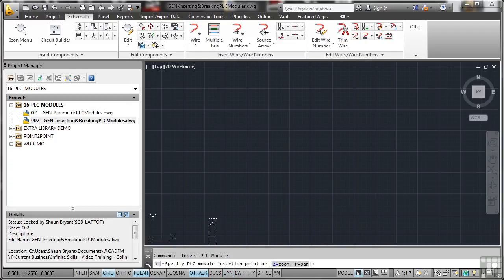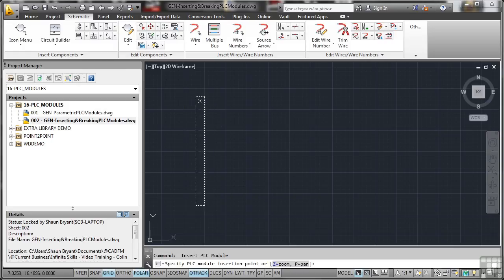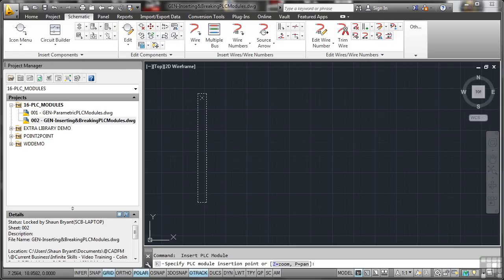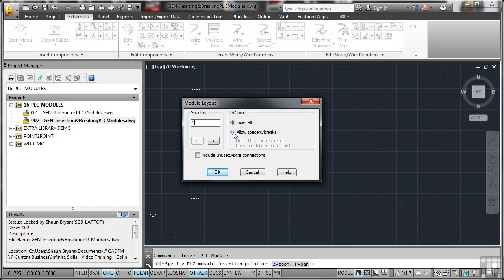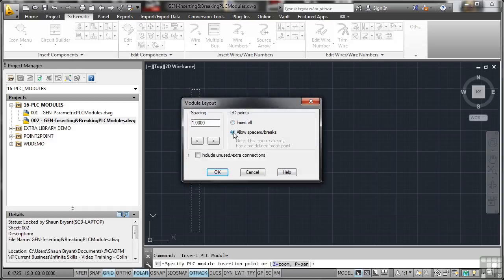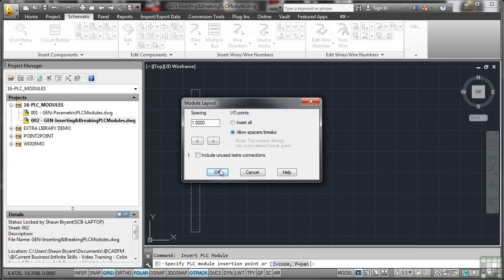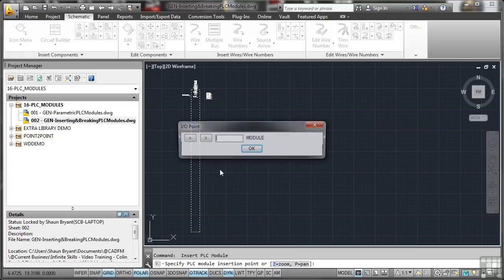So asking me to add that to the list. Can you see the cross at the top? That's my start point right there. So I'll click there like so. Now the spacing, 0.75 at the moment. I'm going to make that 1. And I'm going to allow for my spacers and my breaks this time. Now you'll notice it sort of hesitated. That's because this module already has a predefined break point. I'm not worried about that. I want to do this manually. So I'm going to OK that. And as soon as I do that, it puts the initial information in. And there's the module. So I'll just put 001 and OK that.